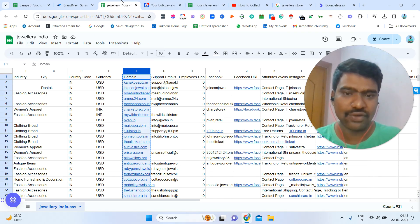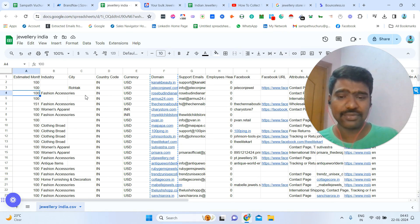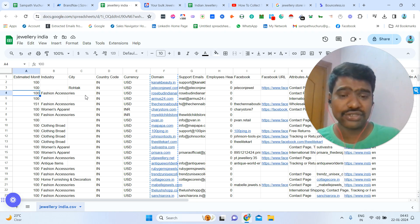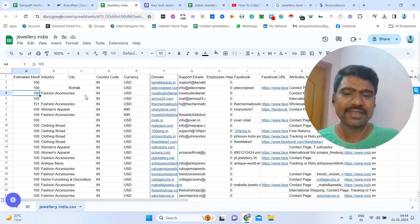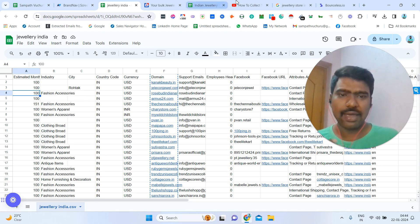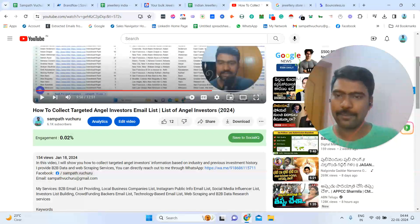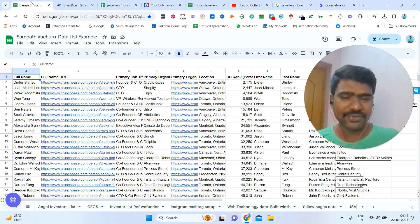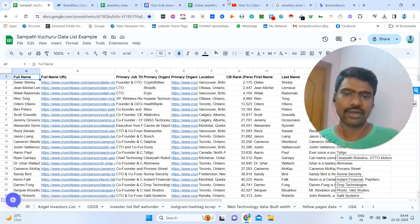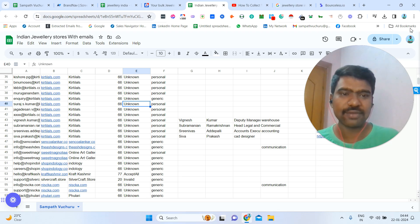Hopefully this will be helpful to you. If you have any requirement like e-commerce store collection or decision makers information — key-level owners, CEOs, founders — this is one process I use. If you need e-commerce store leads or any kind of B2B data services or web scraping services, you can contact me. I mentioned my contact details in the description box and comment box — you can directly approach me. Thank you very much for watching this video. Please subscribe to my YouTube channel. Thank you guys.